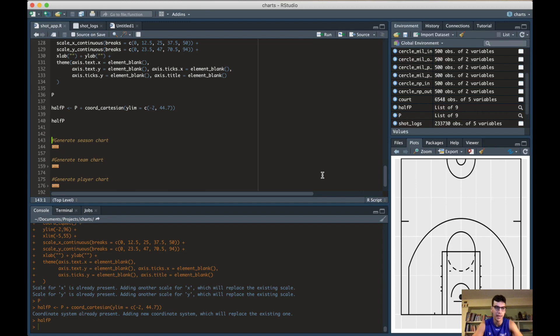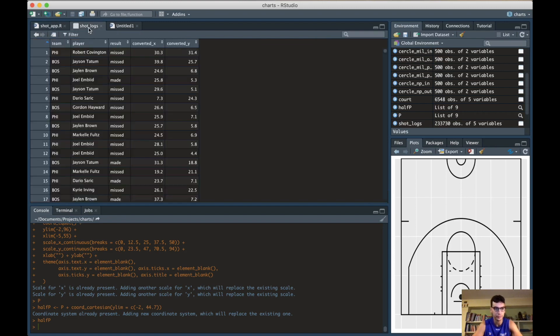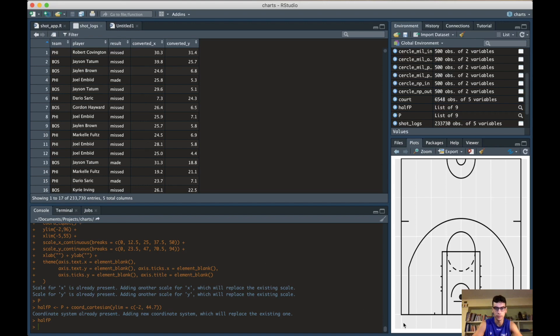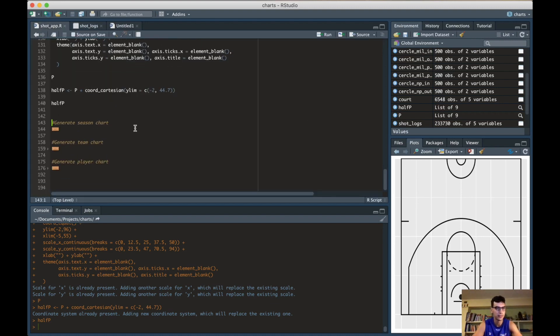We actually have the coordinates right here - the x goes from 0 to 50 feet and the y 0 to 47 feet.